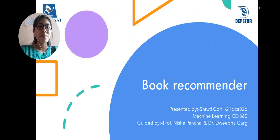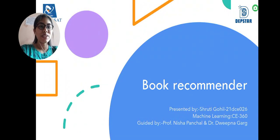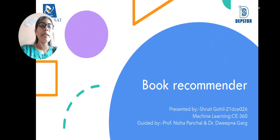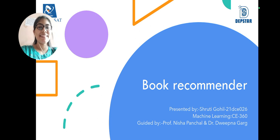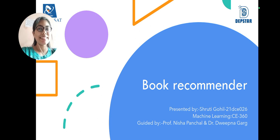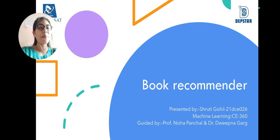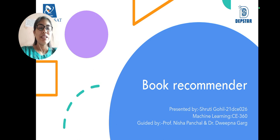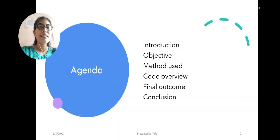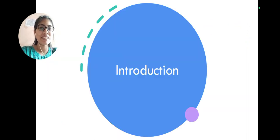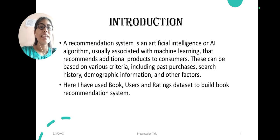Hello, good morning. Myself Kohil Shruti, ID 21DCE 026, and today I am going to talk about my project that is a book recommender. This is my agenda for today.